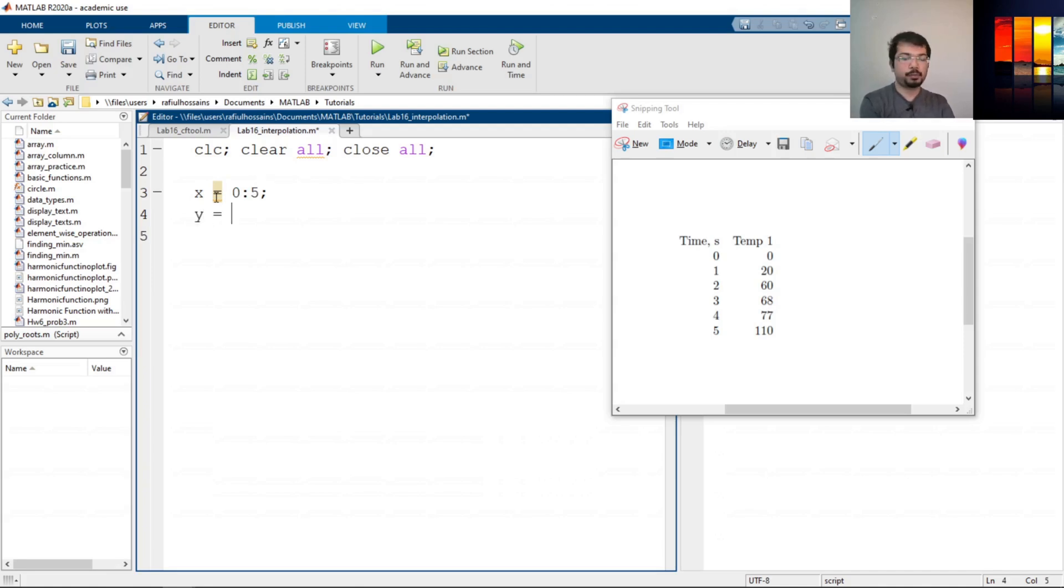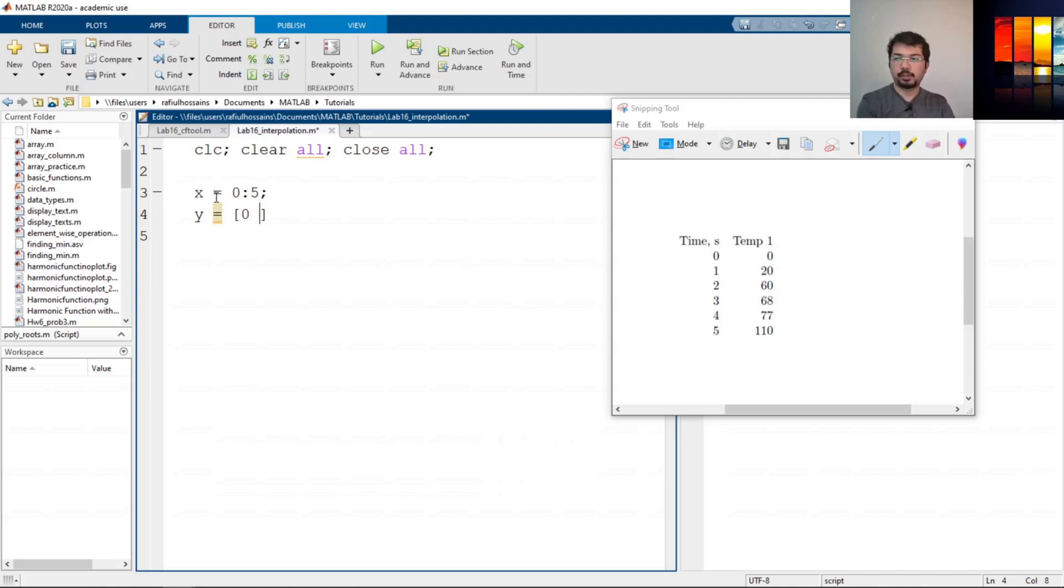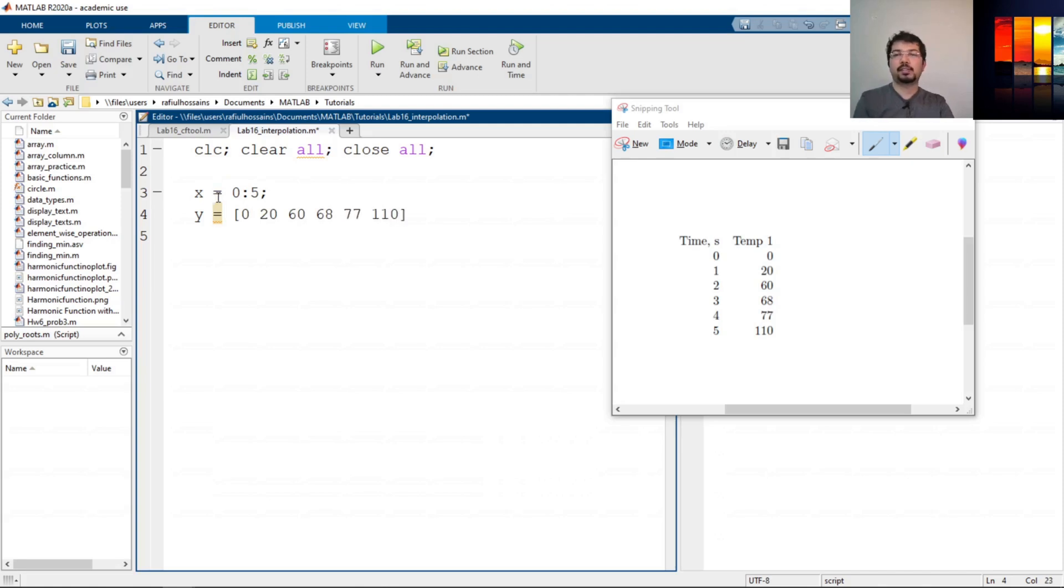And y equals—now this is not a uniform series, so we have to type it in. So let's say 0, 20, 60, 68, 77, 110. So this is my data set. I will put semicolon to suppress the output.